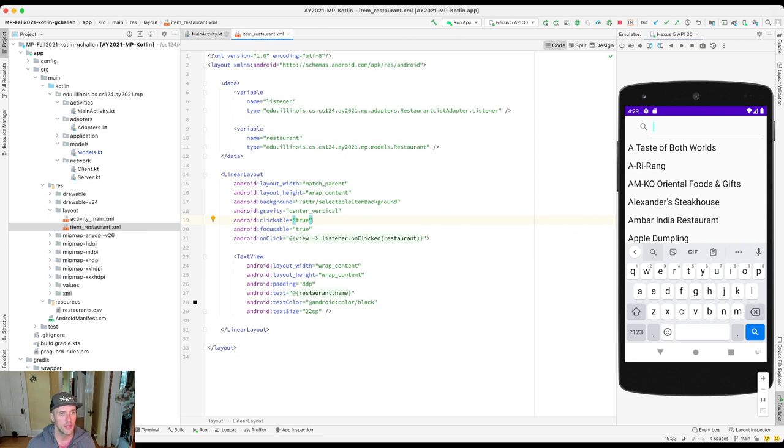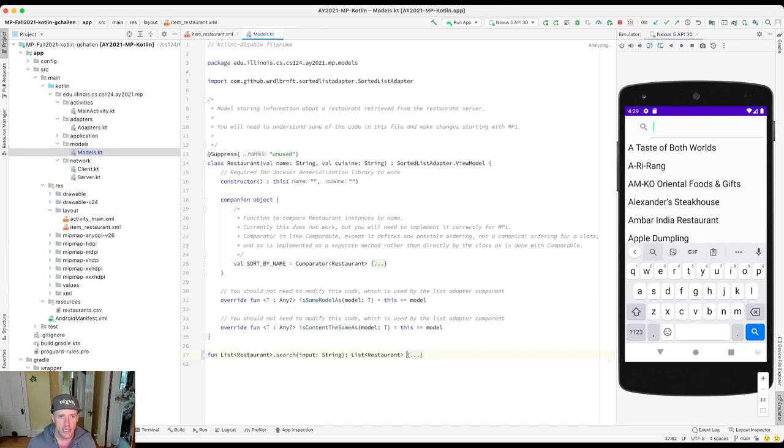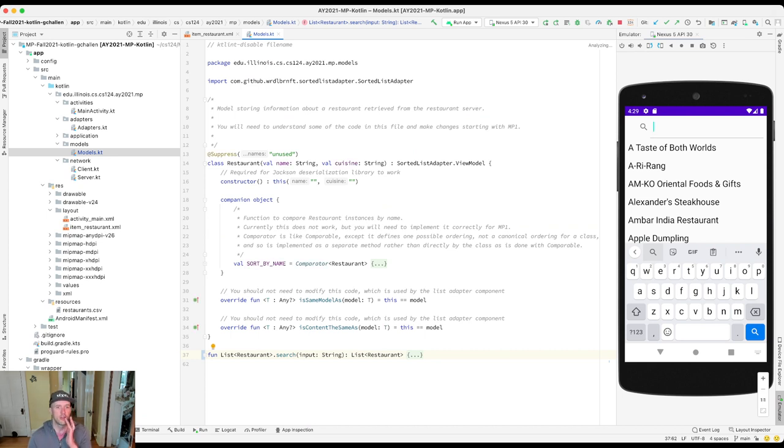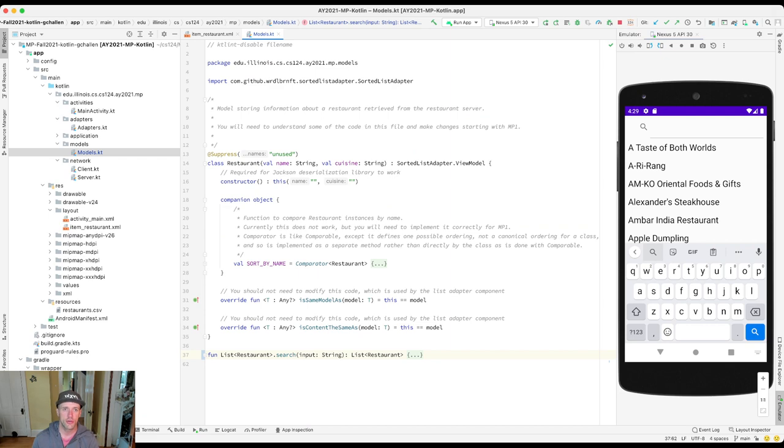Alright, so I'm gonna open up models.kt and hope that things are still hidden. Okay, good.